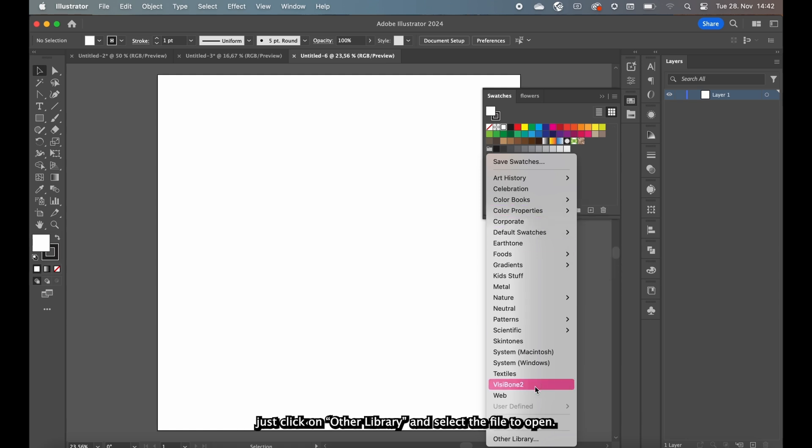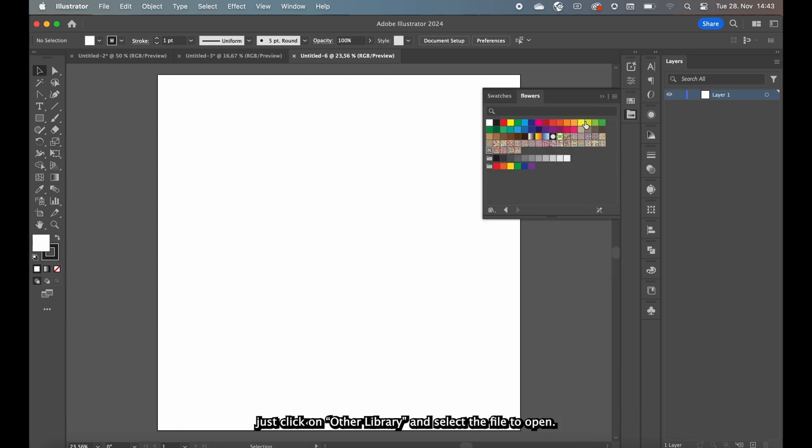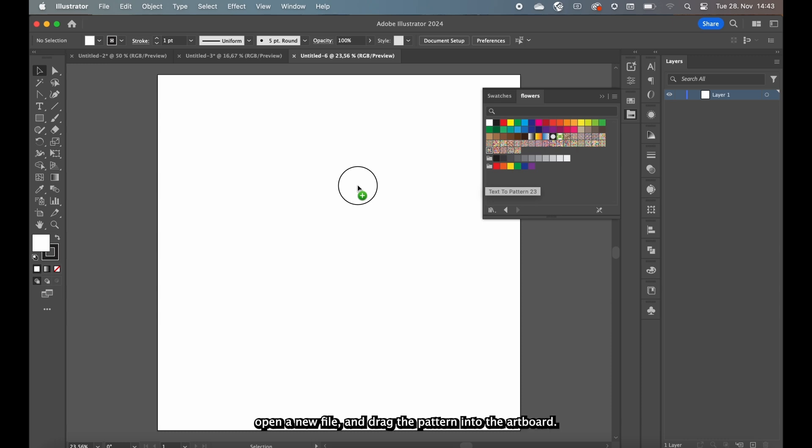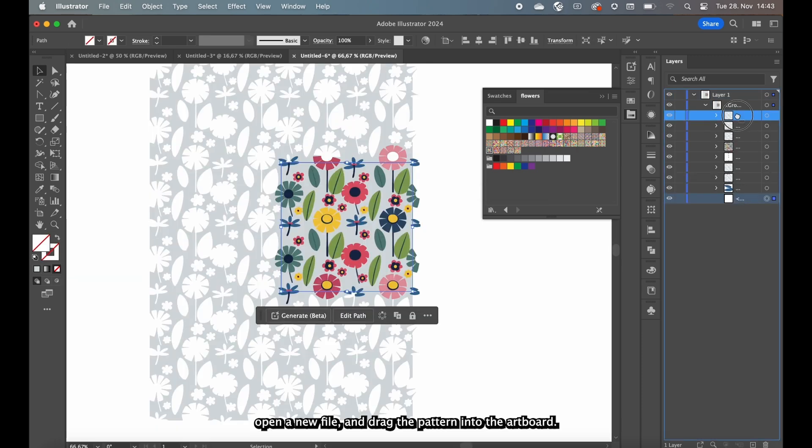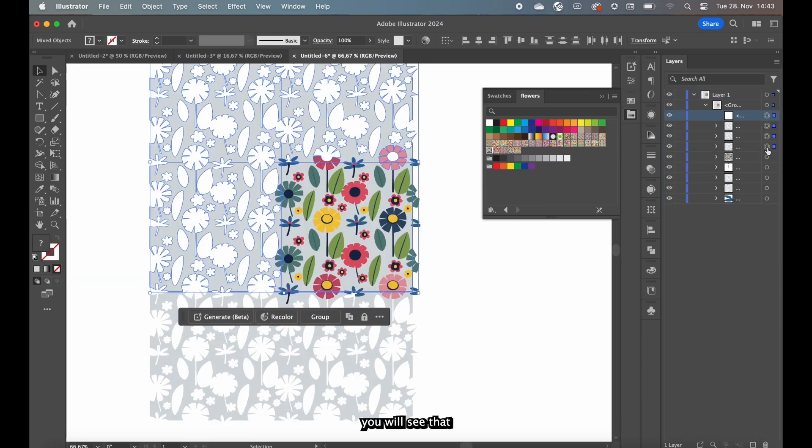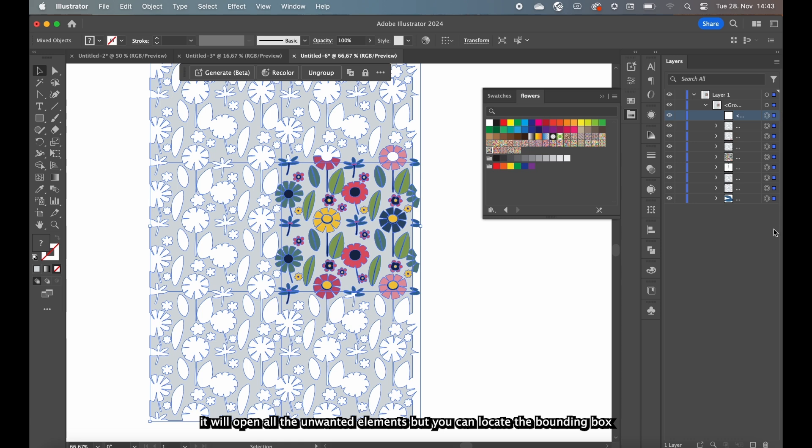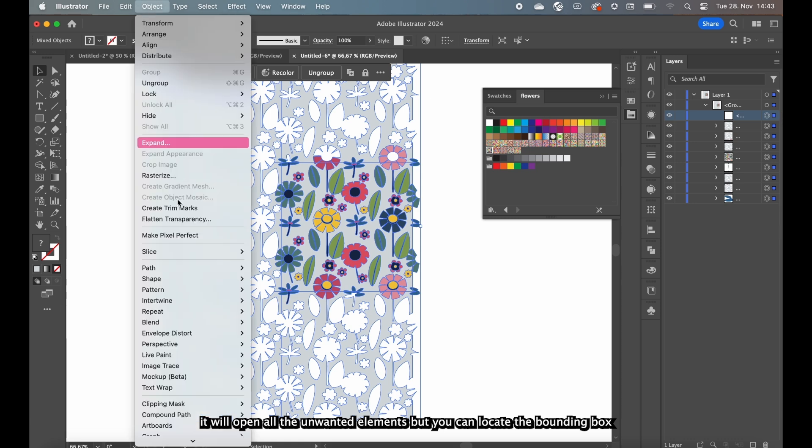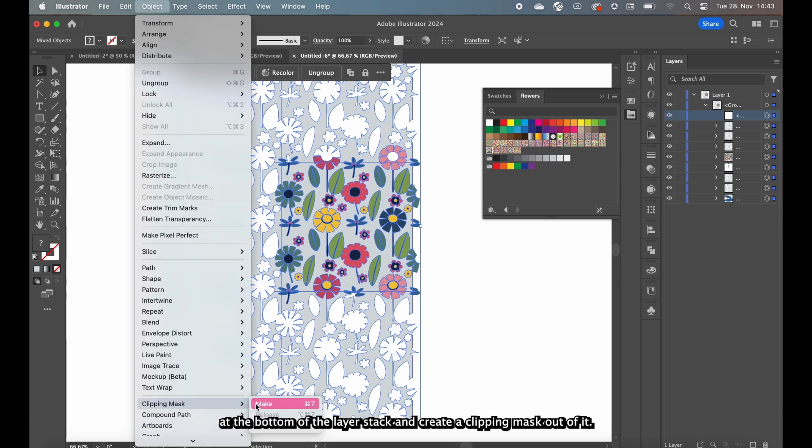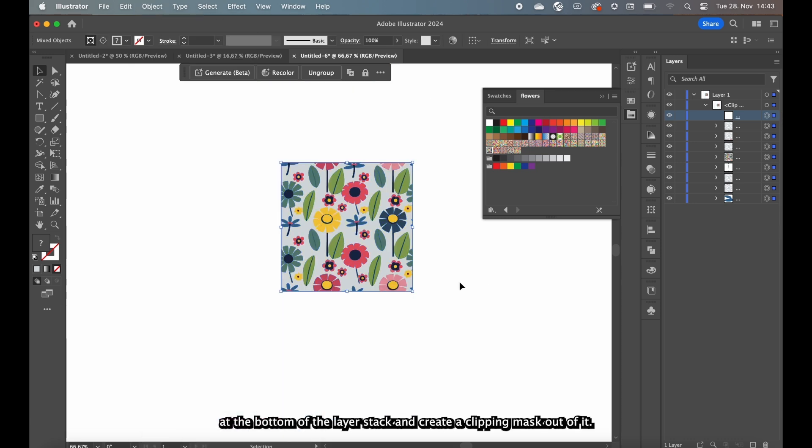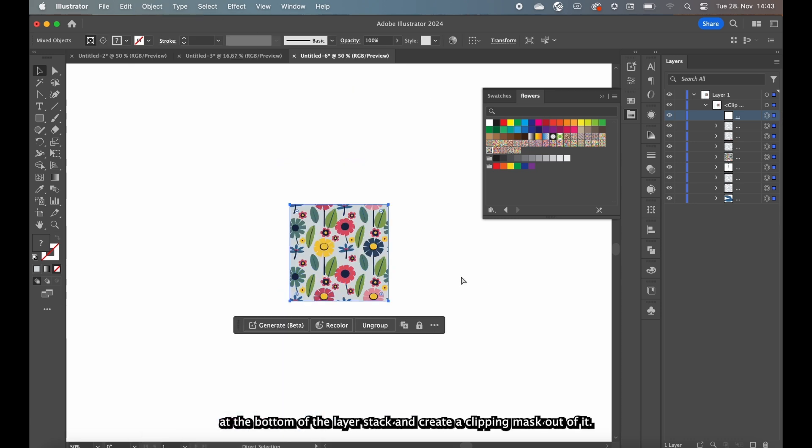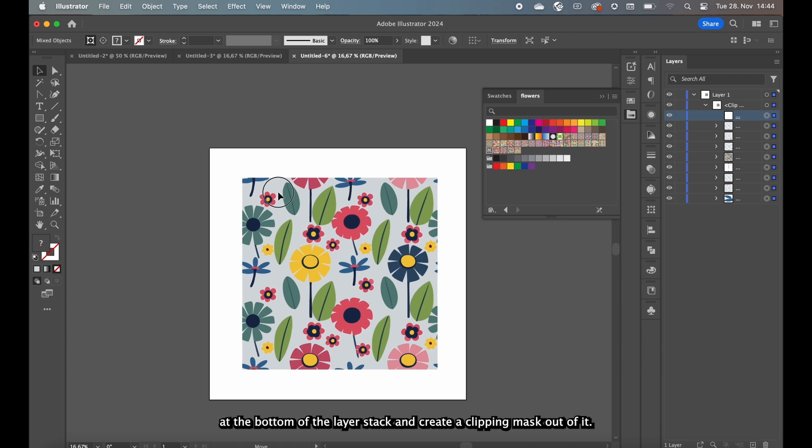To import them just click on other library and select a file to open. To create a seamless texture open a new file and drag the pattern into the artboard. You will see that it will open all the unwanted elements but you can locate that bounding box at the bottom of the layer stack and create a clipping mask out of it.